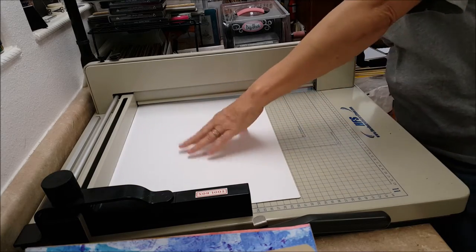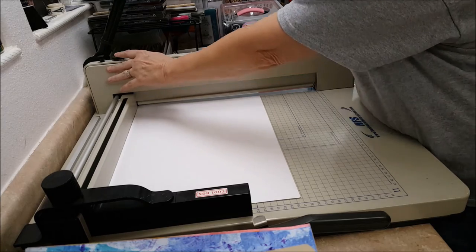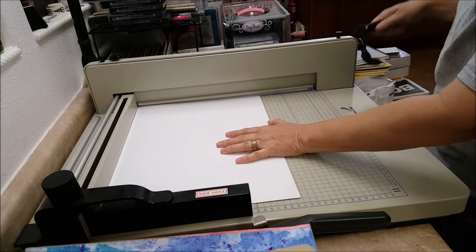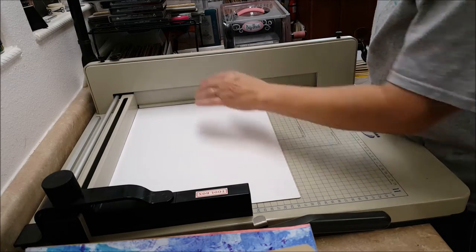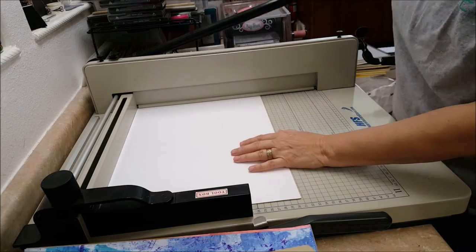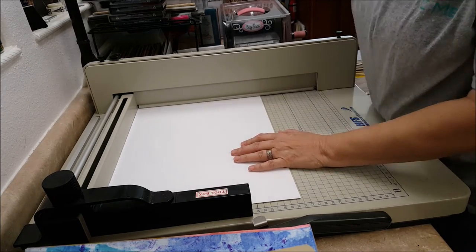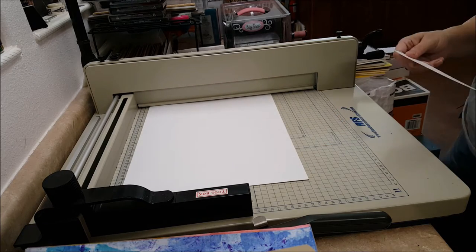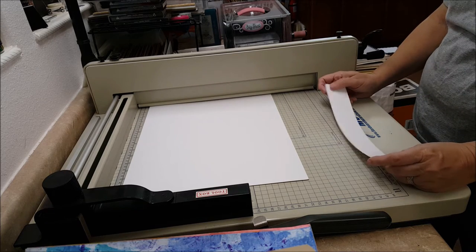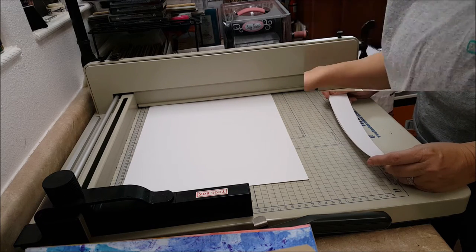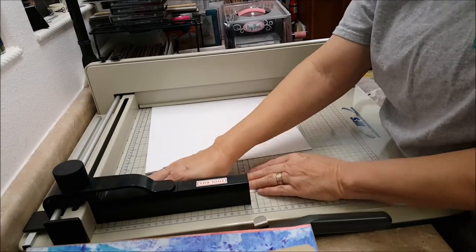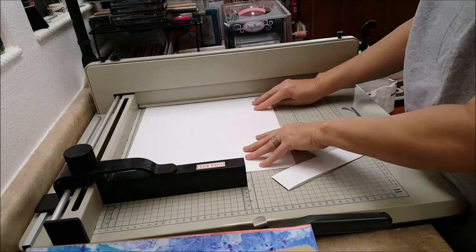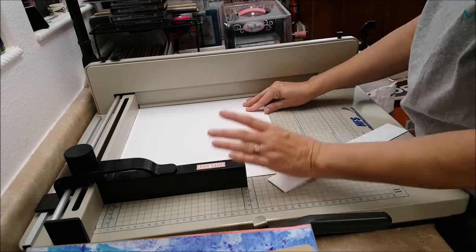Now, y'all know I don't answer to no rulers, so I have to fake my way through measuring to get the approximate same size of strips because we're going to fold our strips into accordion style. The strip size is really not that important.